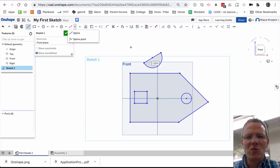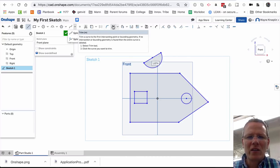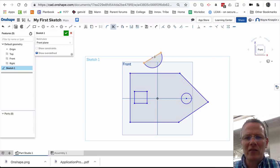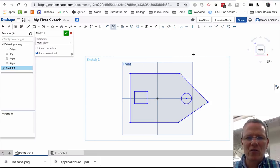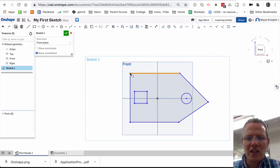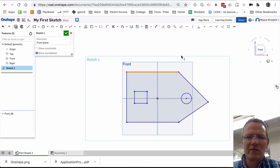Now to trim, I can hit the letter M or click on the trim button. And now I can trim away different parts. Hit Escape. I can also select a line, grab the end, and move it to manipulate.